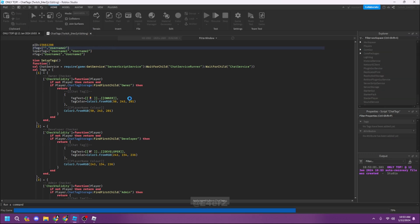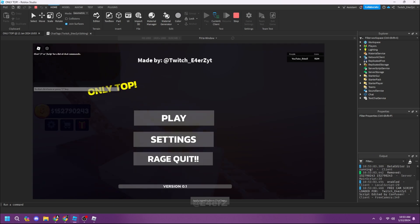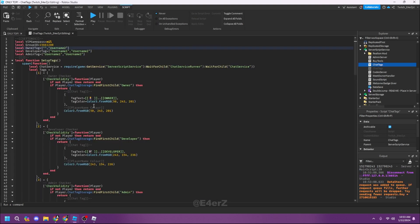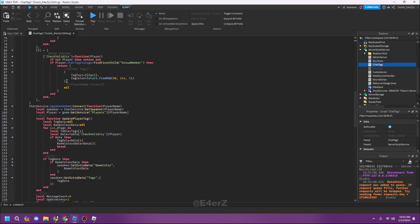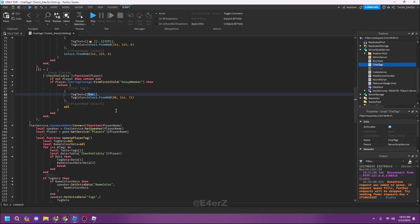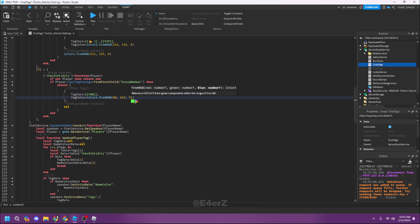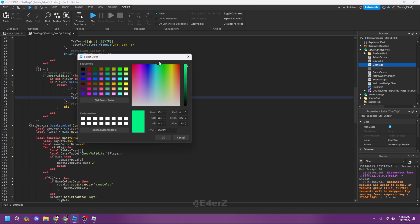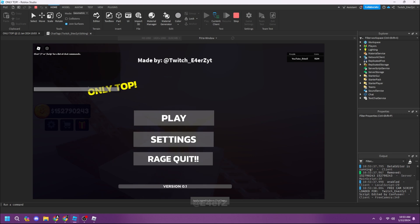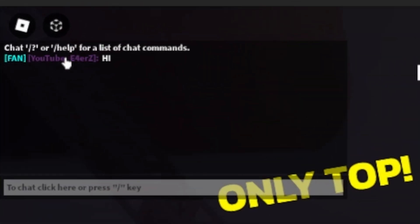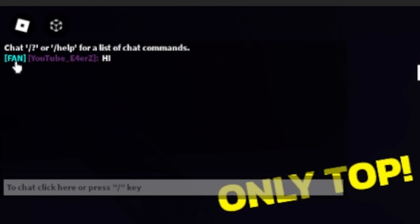Let me close that and hit Play to test the group tag. If I type in chat right now nothing shows because the group ID was set to nil. After setting the group ID and labeling it 'Fan', I'll change the color to a sky blue. If I say 'hi' in chat, you can see 'Fan YouTube_E4ERZ' — so everyone in your group gets the Fan tag.